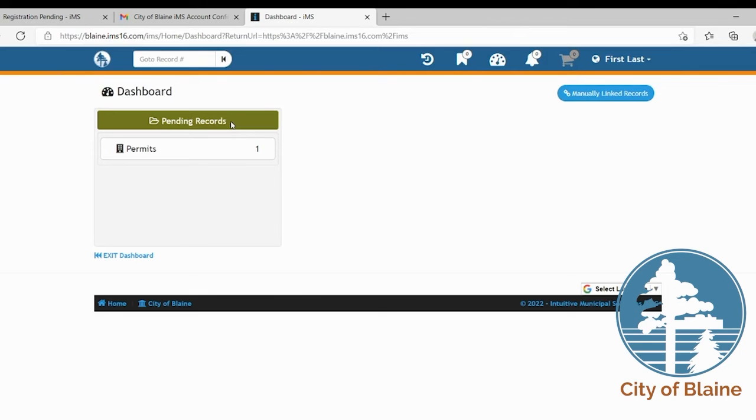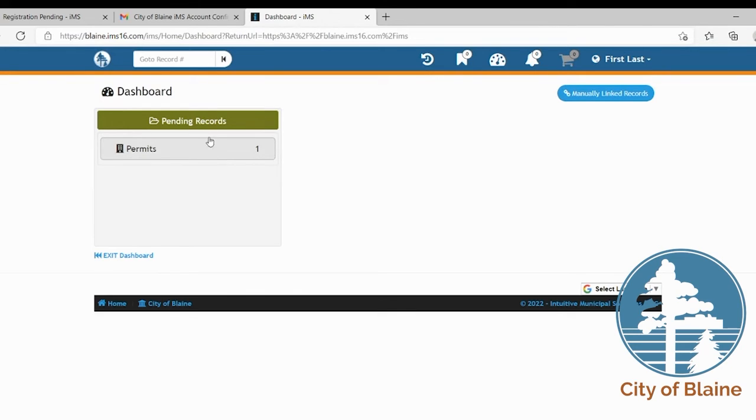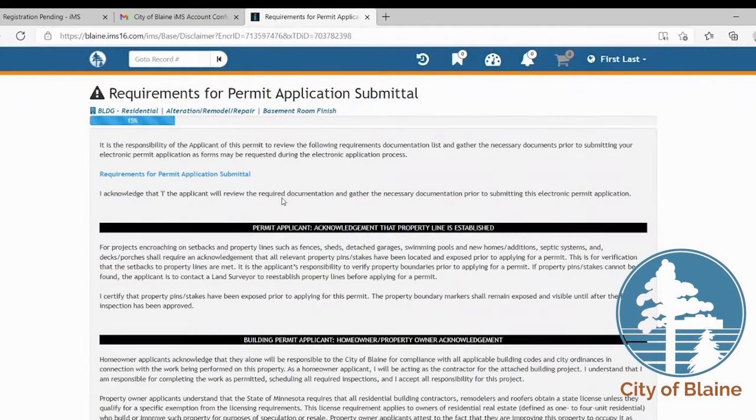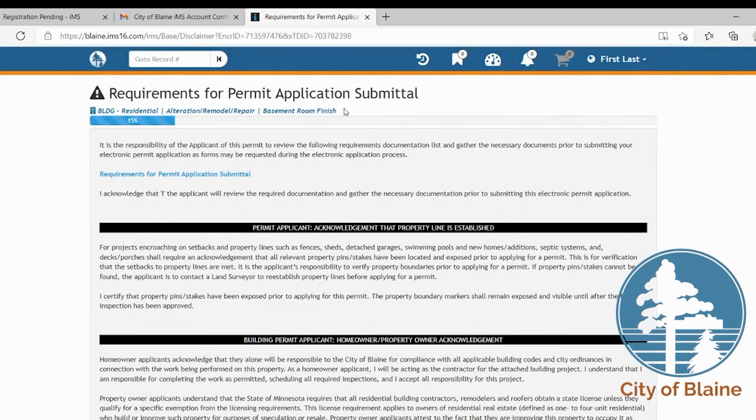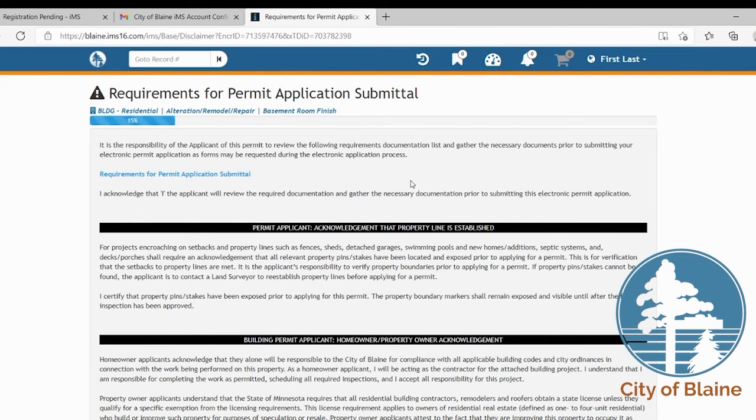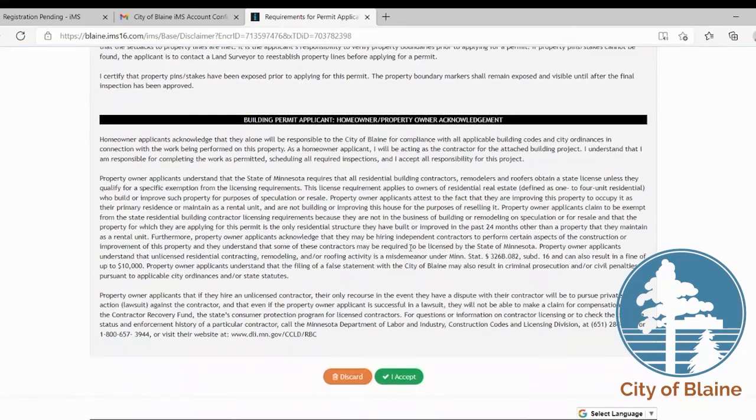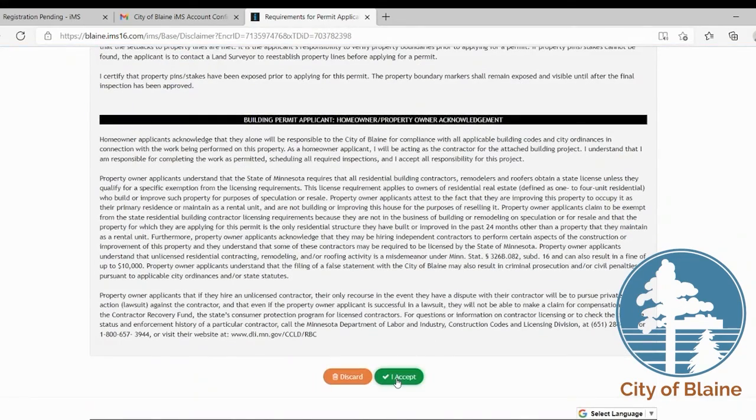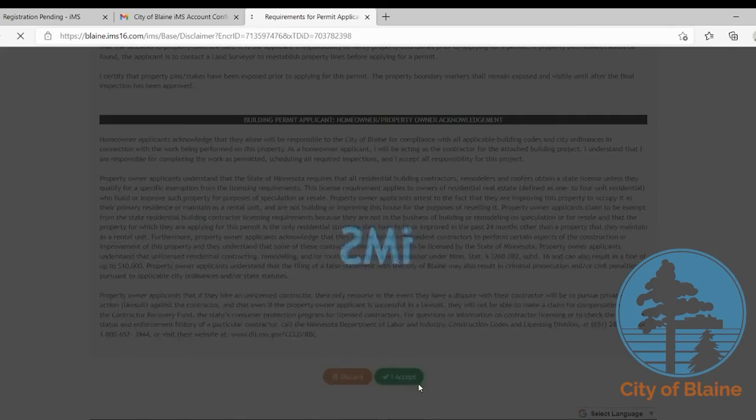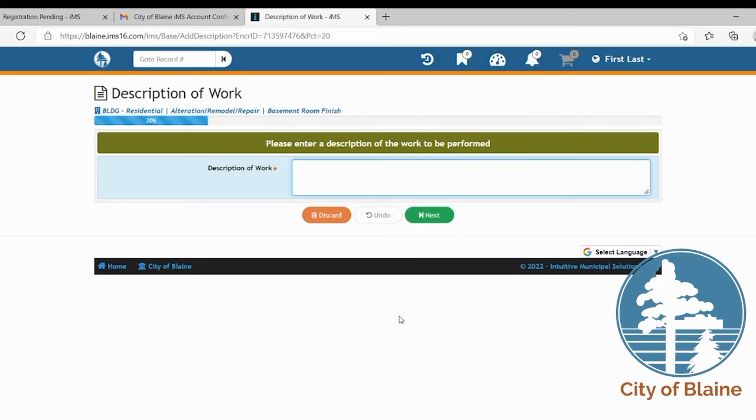So every time that you're in this system and you hit the next button, the system will automatically save everything that you've entered when you use that next button. So if we go here to our pending records to see what we've already started, it'll take us back to that basement room finish that we had started previously. It takes you right back to the last page. So if you read through this and then click I accept and then you would go through the application process.